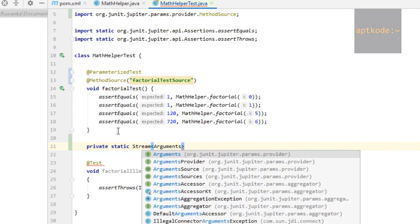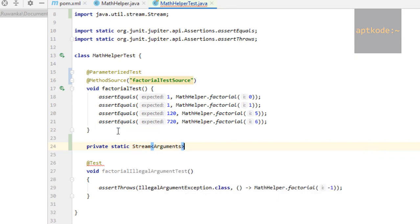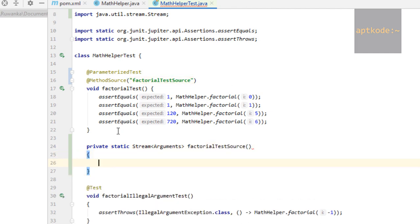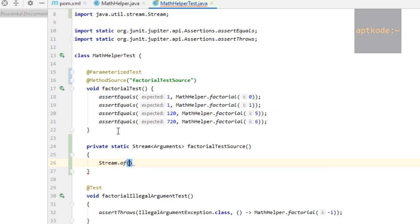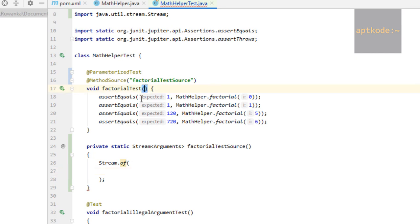Next, we can use Stream.of method to pass several arguments into this method. When the test method is running, it uses this method and the stream's items are passed as the parameters to these variables.